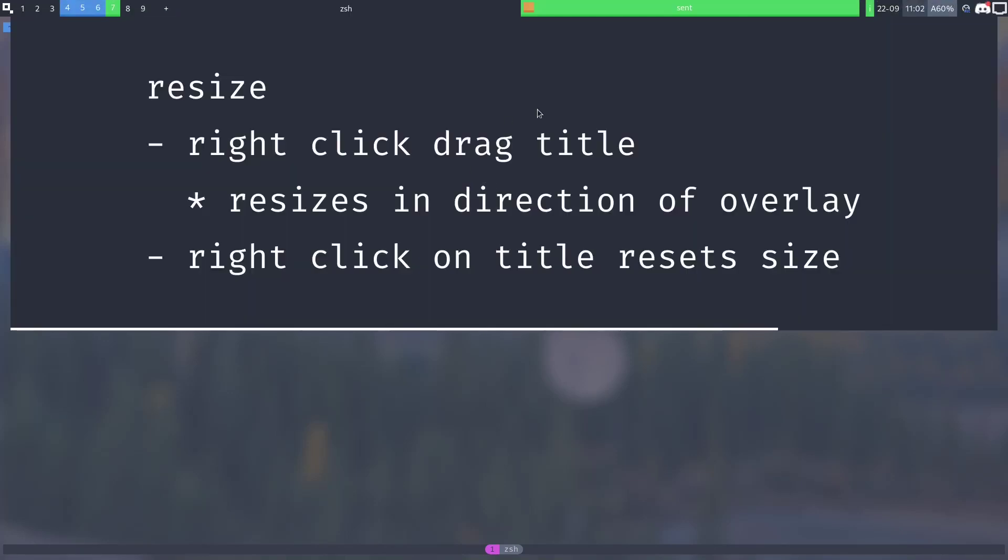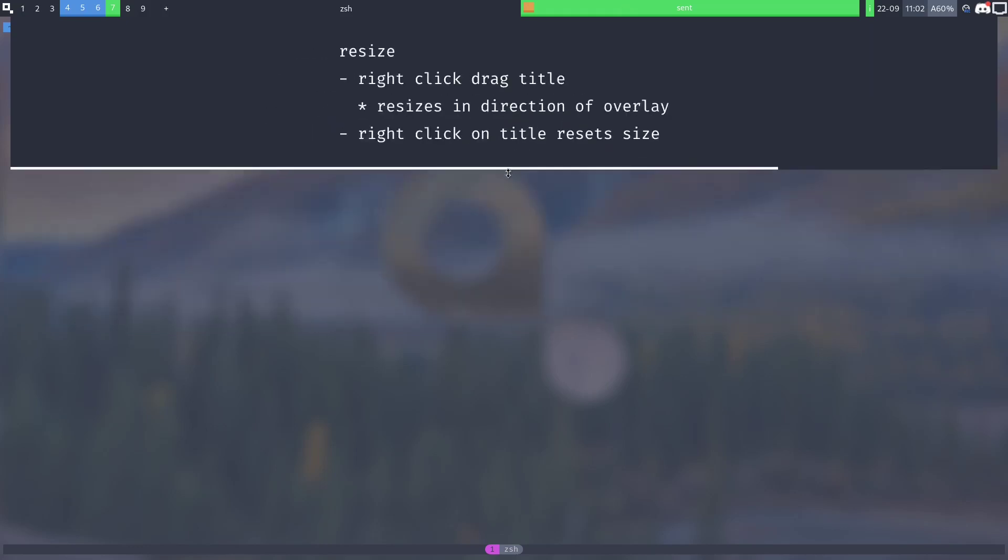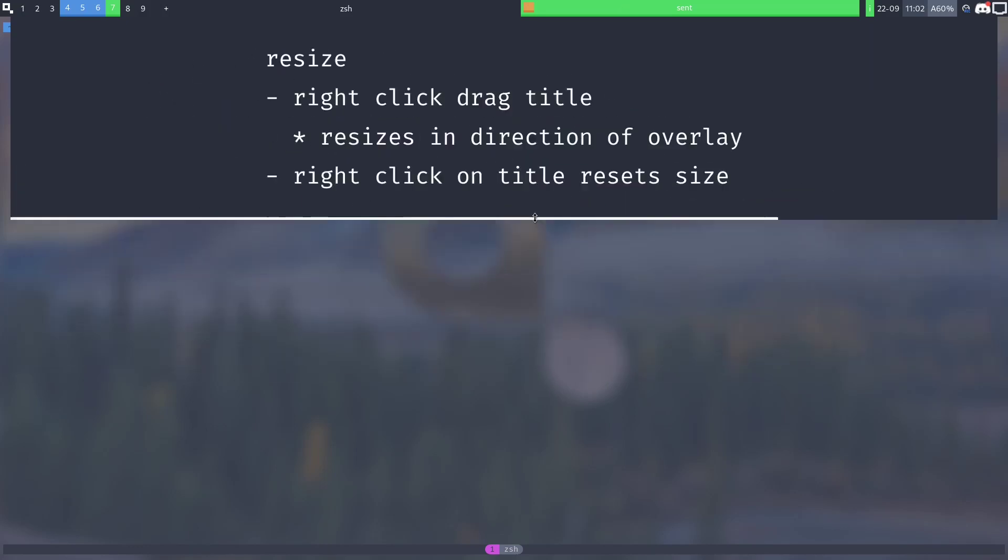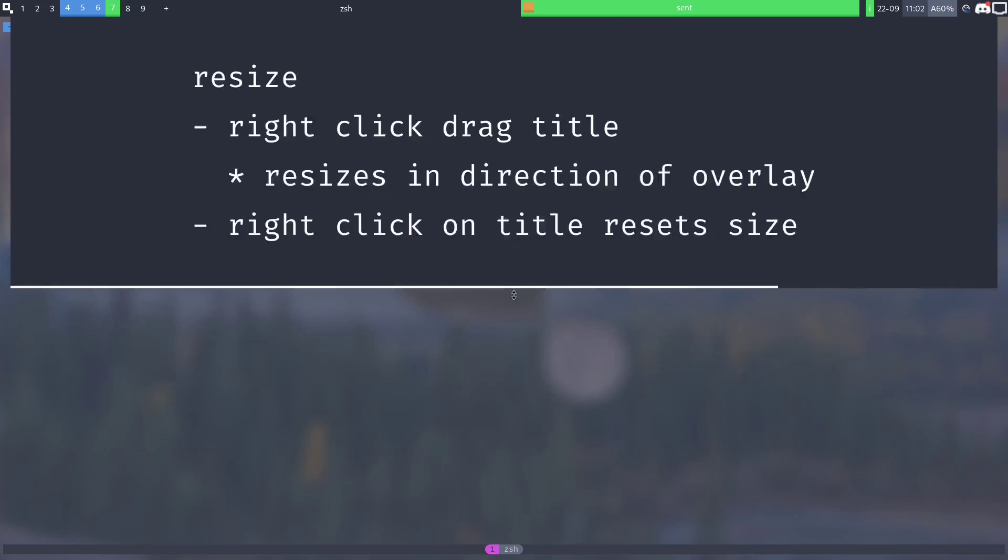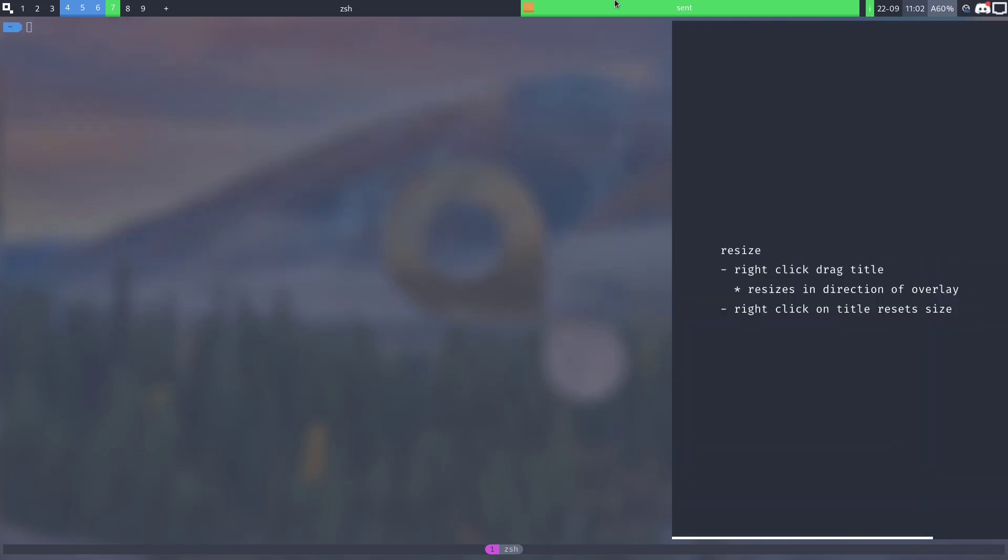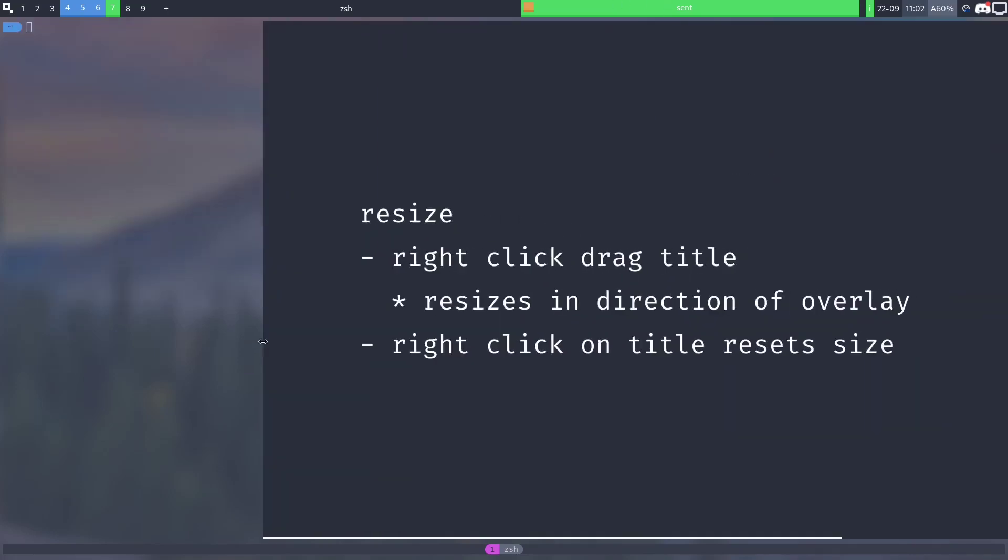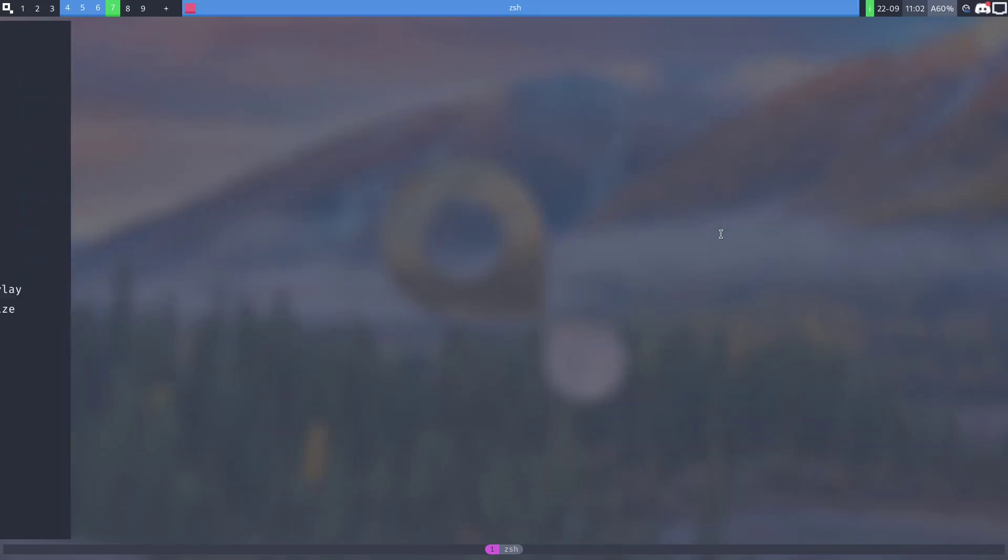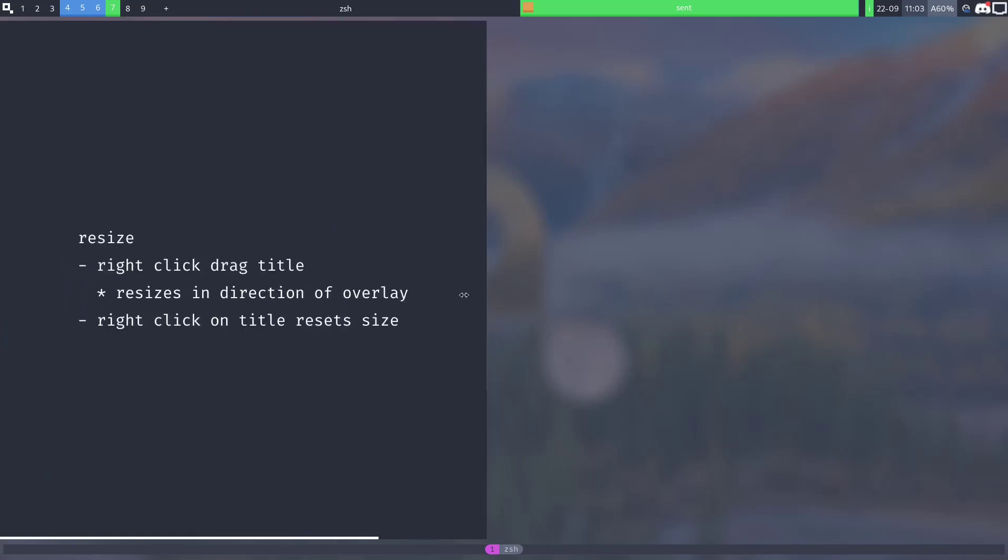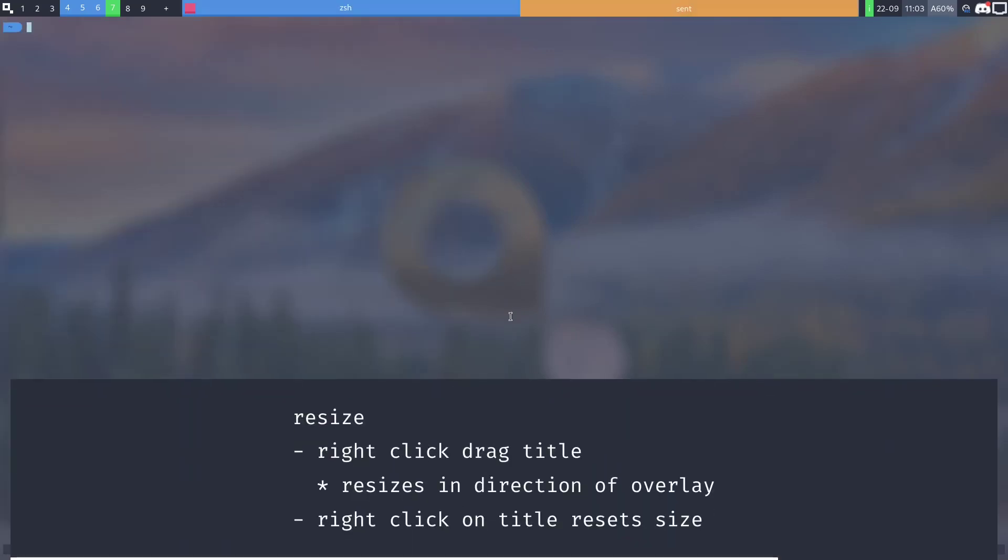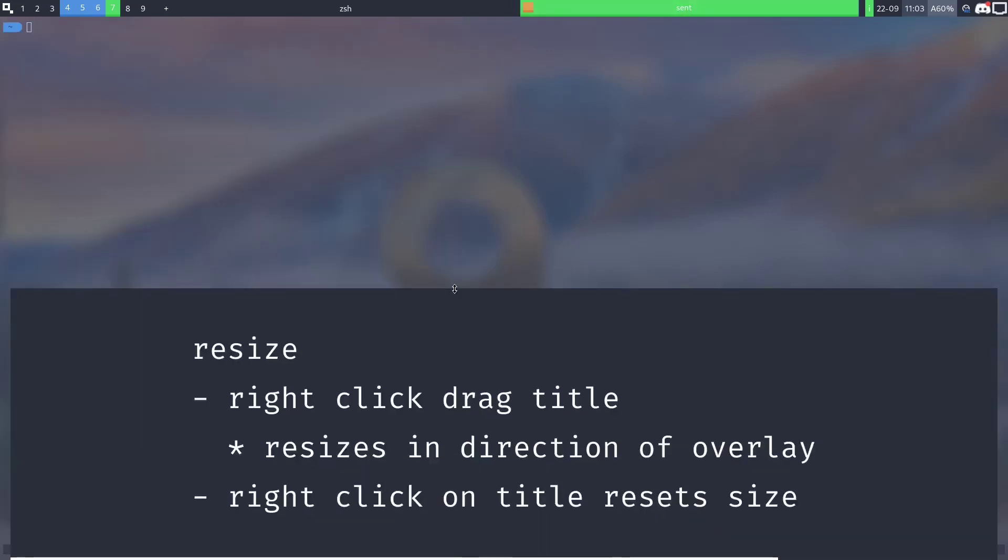Resizing overlays can be done by right clicking and holding on the title bar and it'll resize in the direction the overlay is pointing. So this one will resize downwards, this one will resize to the left, this one will resize to the right and this one will resize upwards.